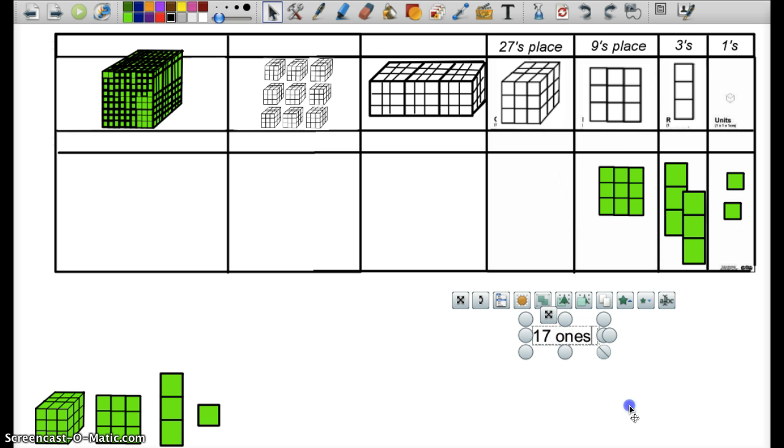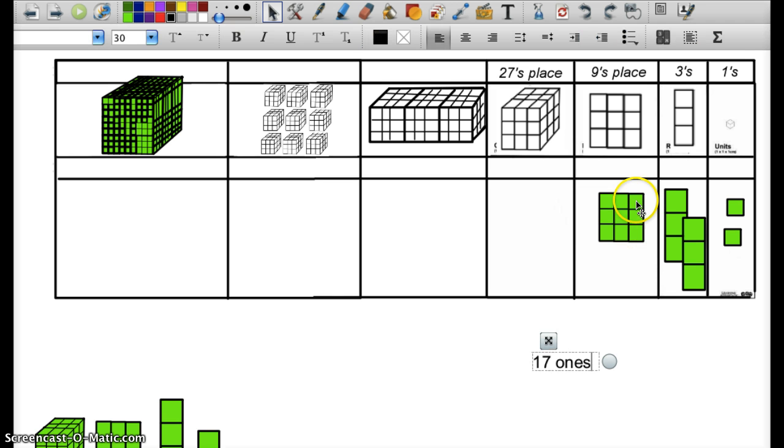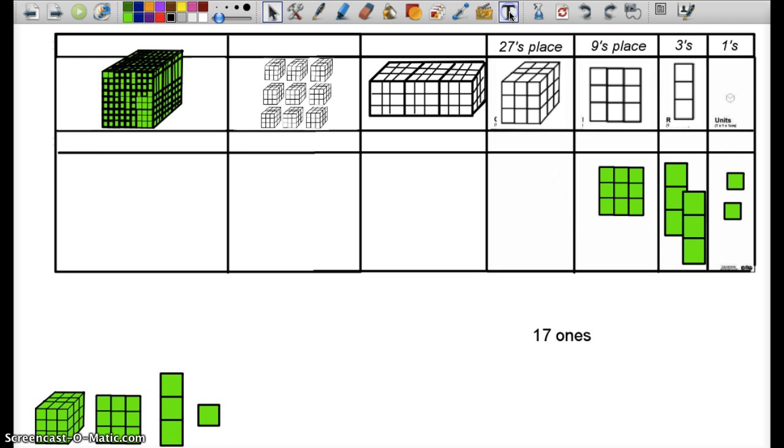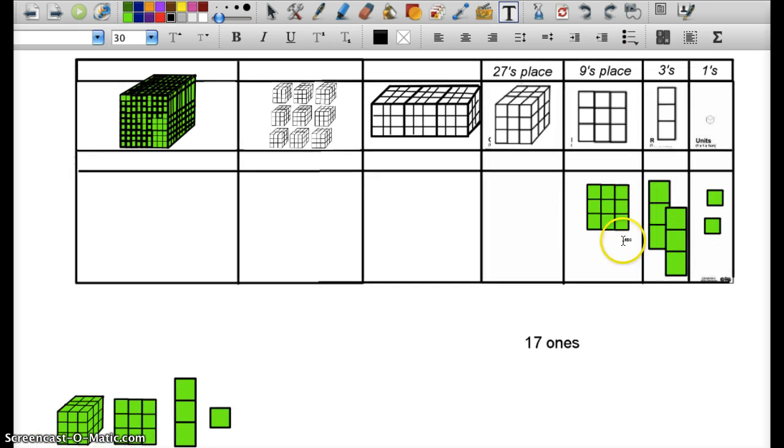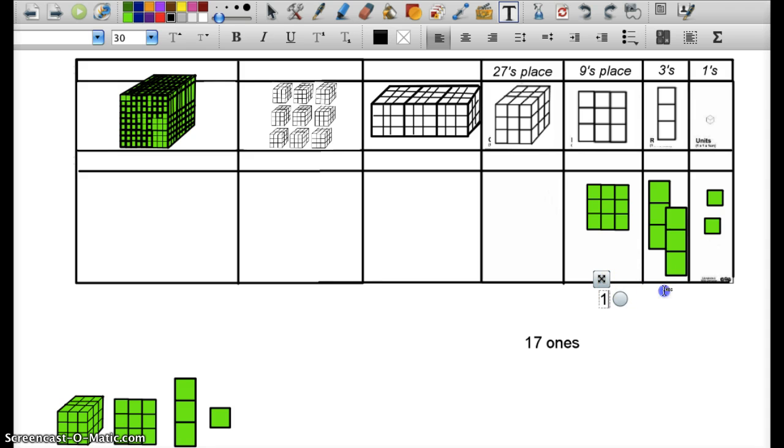What this says to us is that we have 1 twenty-seven, we have two 3s, and two 1s. Meaning that our number in base-3 is 1, 2, 2.